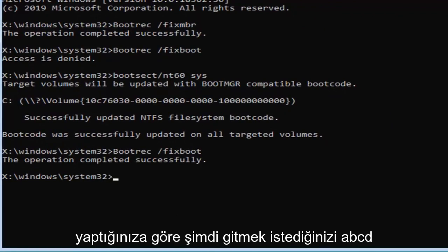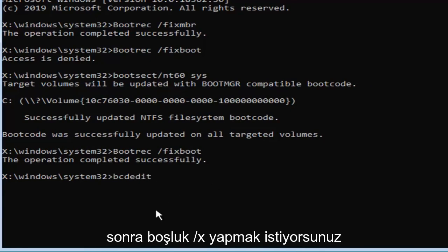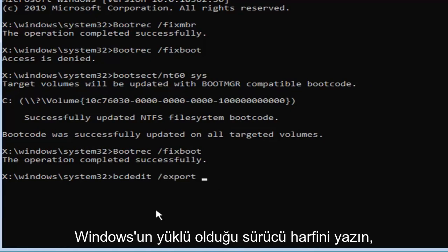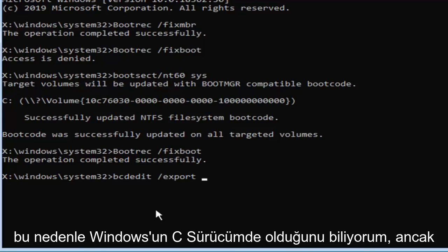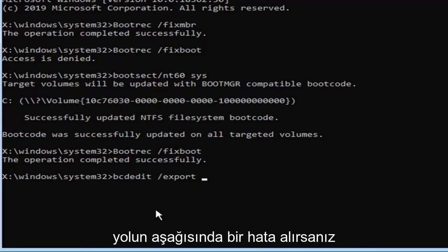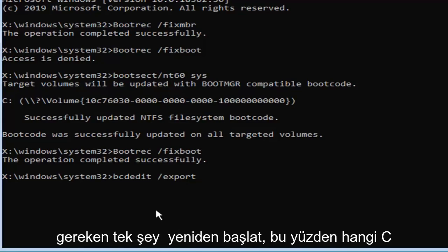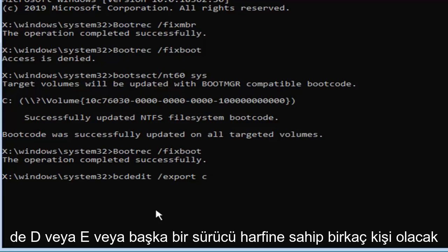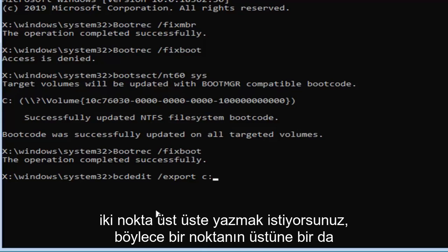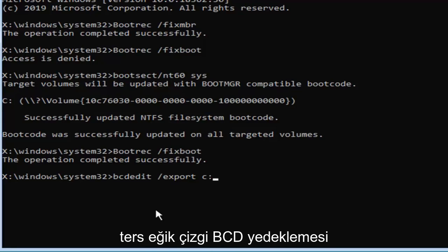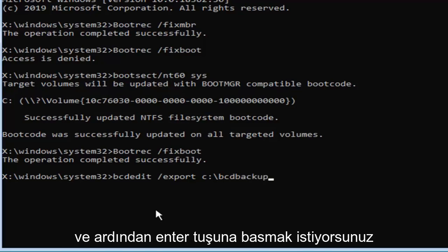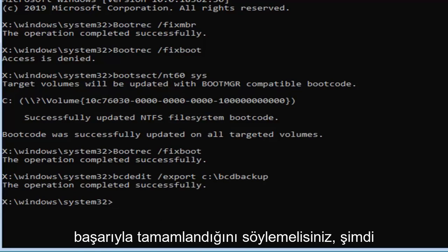Now that you've done that, you want to type in bcdedit, exactly as it appears on my screen, then space, forward slash, export, space, and now type in whatever drive letter Windows is installed on. So I know Windows is on my C drive, but if you get an error further down the road, you might want to consider changing the drive letter here. So you just would have to restart. I'm going to select my C drive, which should hopefully be for most of you, but there will be a few that have D or E or another drive letter perhaps. And you want to then type in a colon, so one dot on top of another dot, followed by a backslash, bcdbackup, exactly as it appears on my screen, and then hit enter on your keyboard, it should say the operation completed successfully.